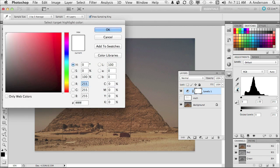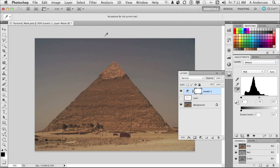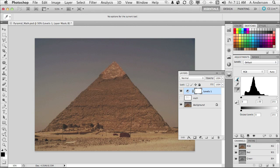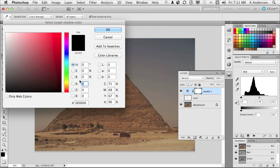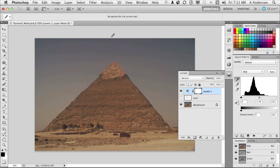Because if you double click on an eyedropper, you get this. 255, 255, and 255 is pure white. And if I do the same thing to black, 0, 0, 0 is pure black. So how do I decide what to change those numbers to? That's a good question.